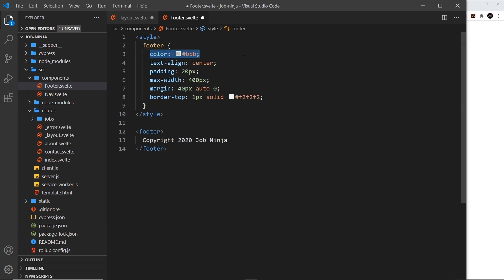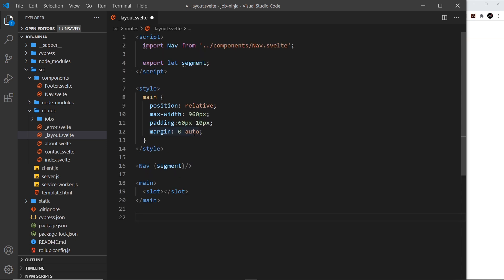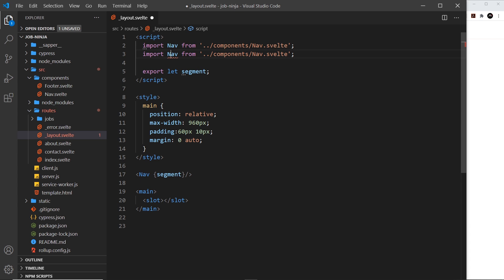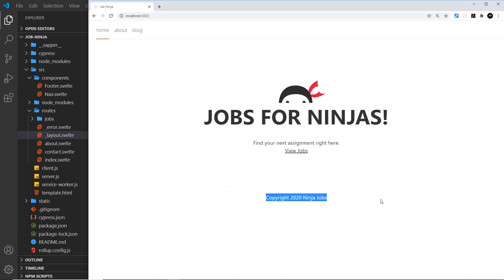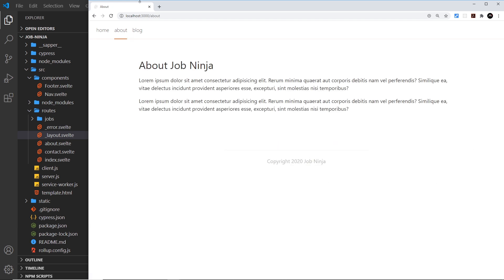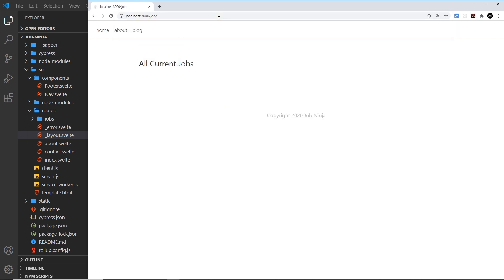The footer styles give the text a light gray color, center-align it, add padding, a max-width of 400 pixels, a margin of 40 pixels top with auto left and right, and a border at the top. Now I just need to import this footer component inside the layout file — copying the nav import line and changing 'nav' to 'footer' — then add the footer element at the bottom. If we save, we can see the footer on every page since it's in the layout.